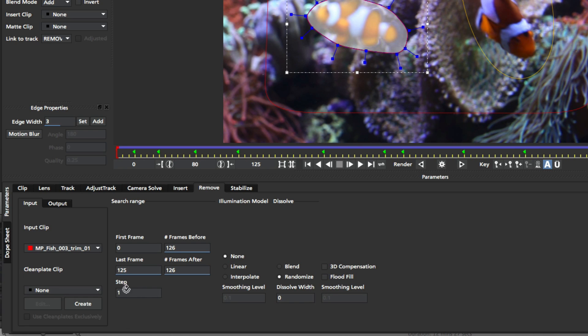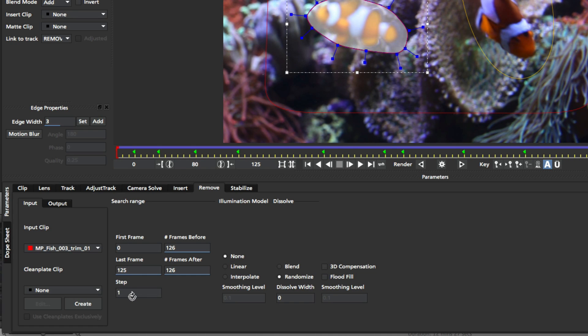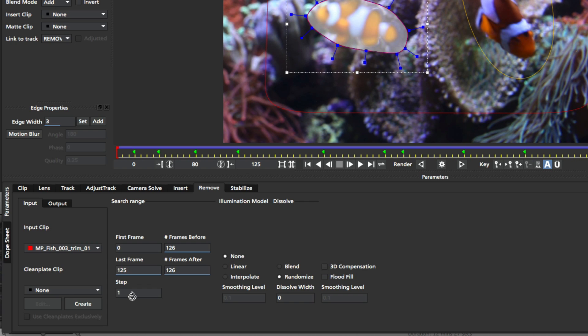And finally down here we have the step in the search range, which basically says how many frames of the background to step through. So by default it's one, which means it looks at every frame. You could set this to two, so it only looks at every second frame. It's really good to update this value when you've got quite a slow shot and not much is going on. So for example, like a slow helicopter pan, you might just want to step this up to say five, and you'll still get pretty accurate results, but it will be a lot faster because it only has to look at every few frames.